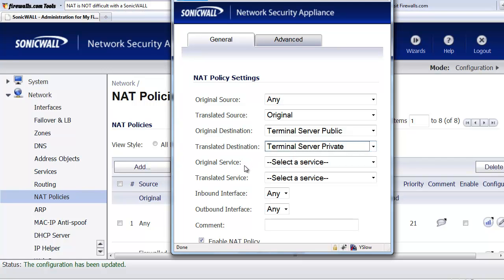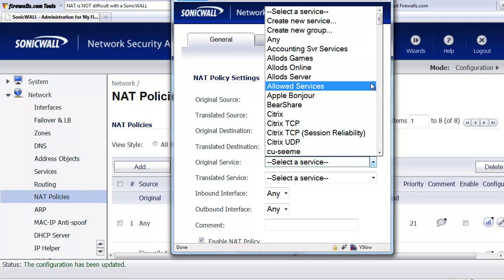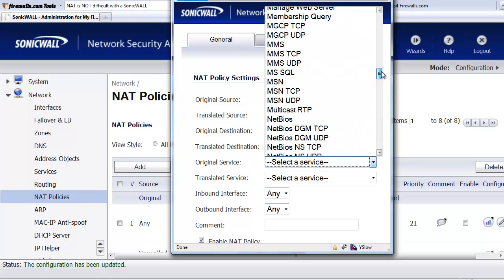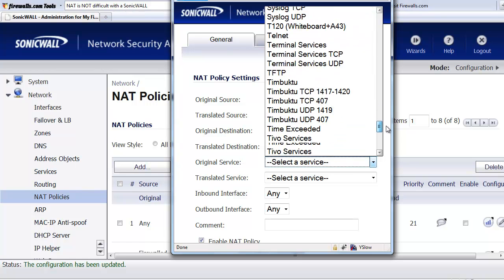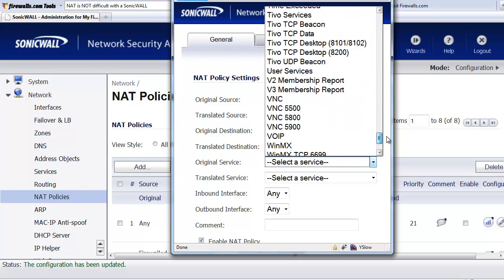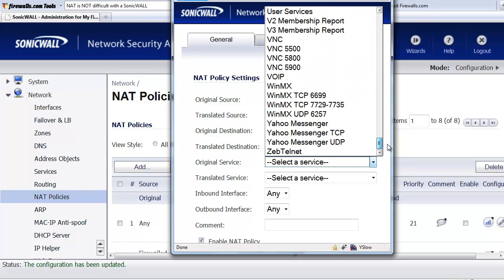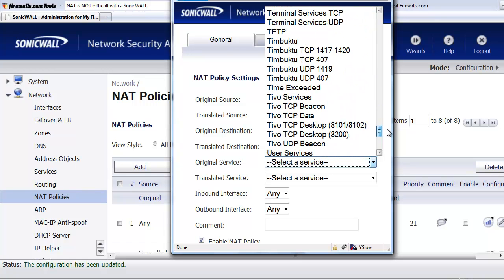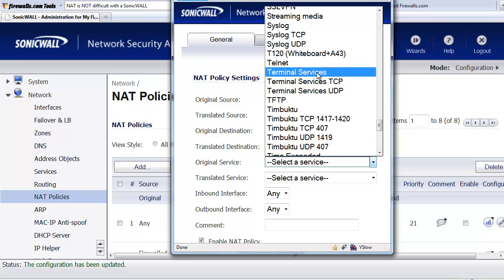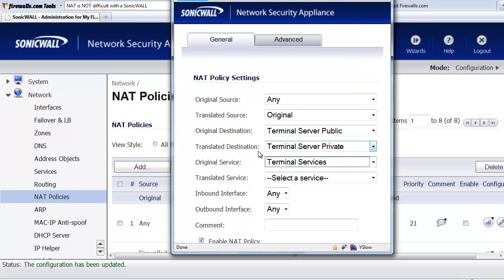Now we need to go ahead and define what services we want to translate from that public IP address. So in this case, we're going to go ahead and select Windows terminal services. And here we also have an option where we can translate that terminal services to a totally different service on the inside of the network. Once again, that's another feature that's not really used a whole lot, but it's an option.